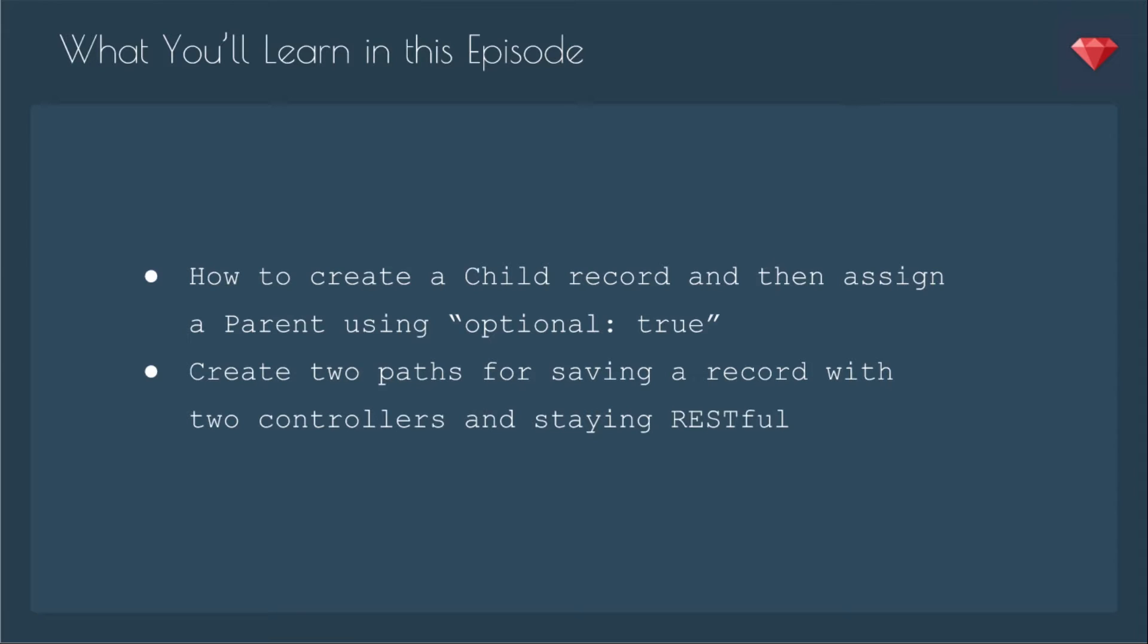In this episode, you'll learn how to create a child record and then assign a parent using optional true, you'll create two paths for saving a record with two controllers, and staying restful.